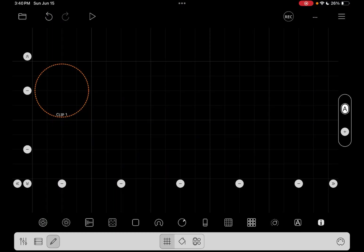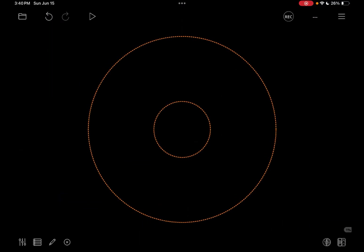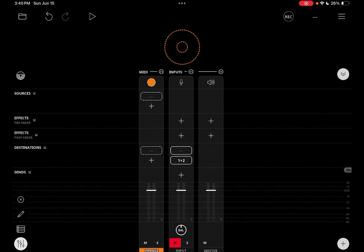Then tap on the pencil icon to leave canvas edit mode. Now tap on the mixer to show the mixer.